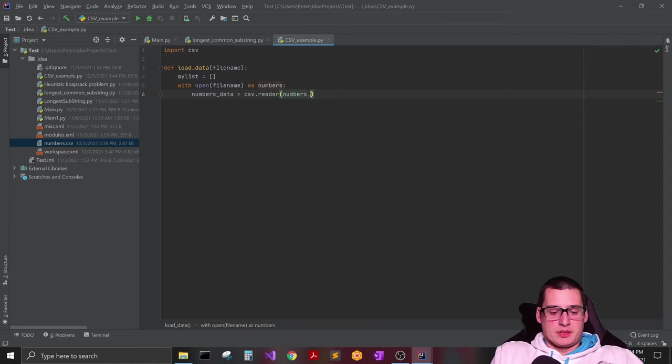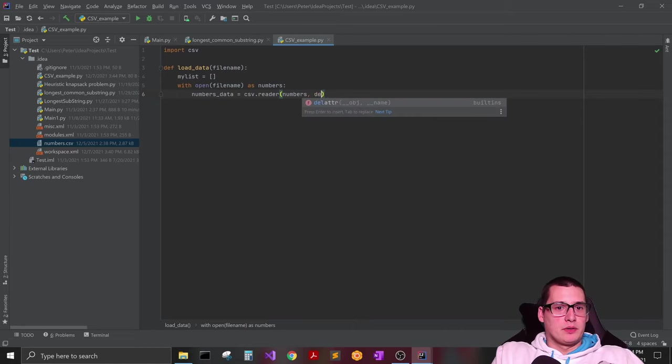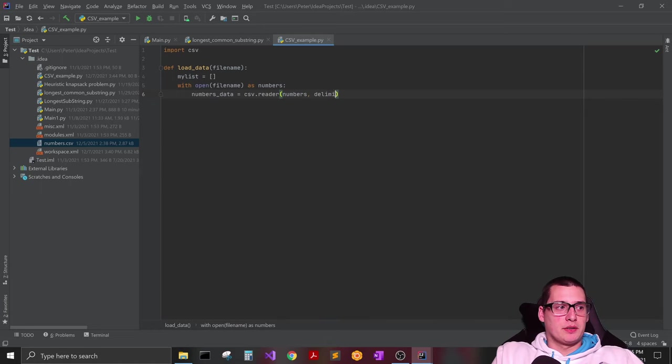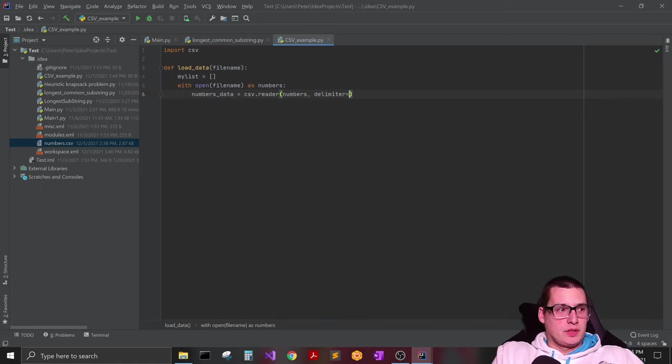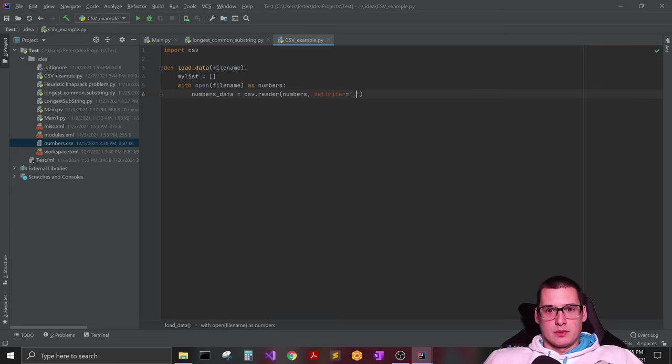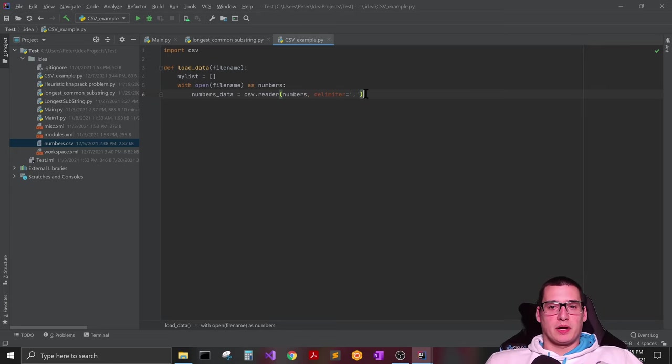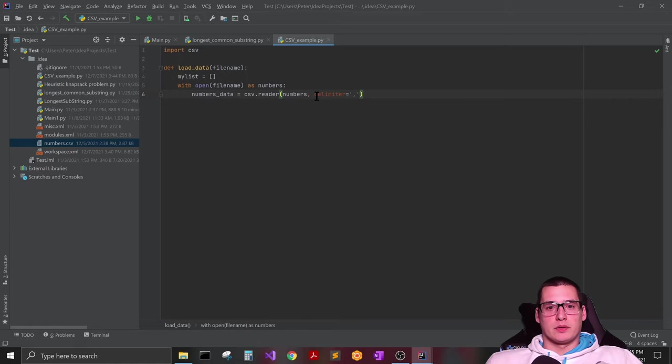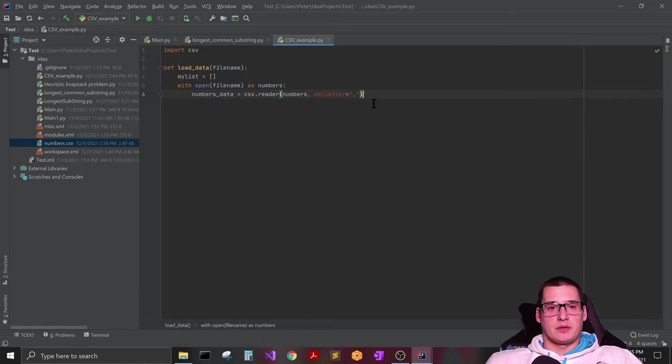And then because this is a CSV file we can just specify in here that the delimiter is going to equal a comma. And even when you save an Excel file as a CSV file it'll say comma delimited. So that's just kind of standard for CSV files.